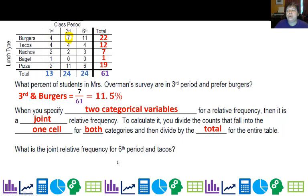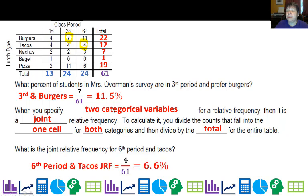What is the joint relative frequency for sixth period and tacos? That's the number from that cell divided by 61. Sixth period and tacos is four over 61, which is 6.6%.